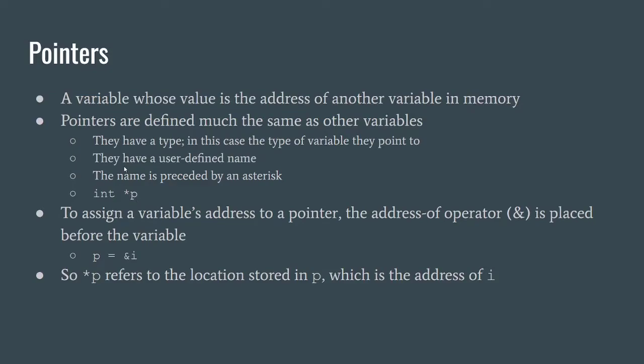To assign a variable's address to a pointer, we use an ampersand which means the address of operator and that's placed before the variable. So we could do p here equals the address of i and i is an integer. So asterisk p refers to the location stored in p which is the address of i.